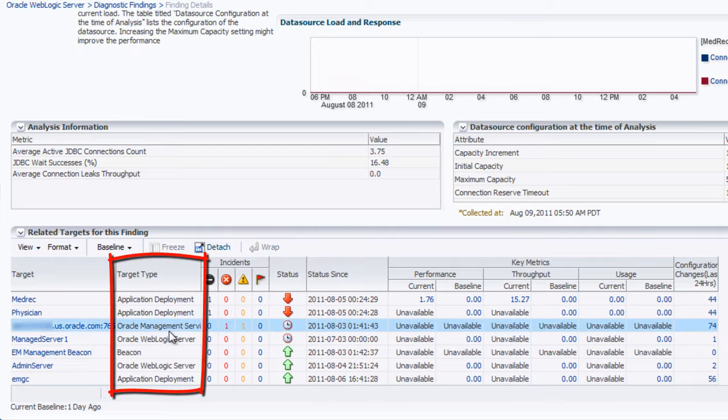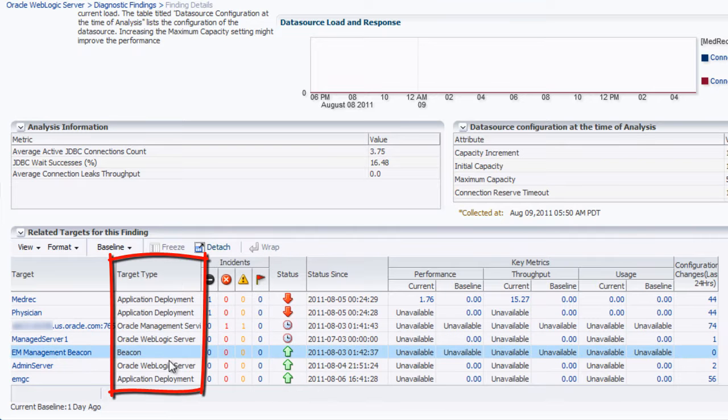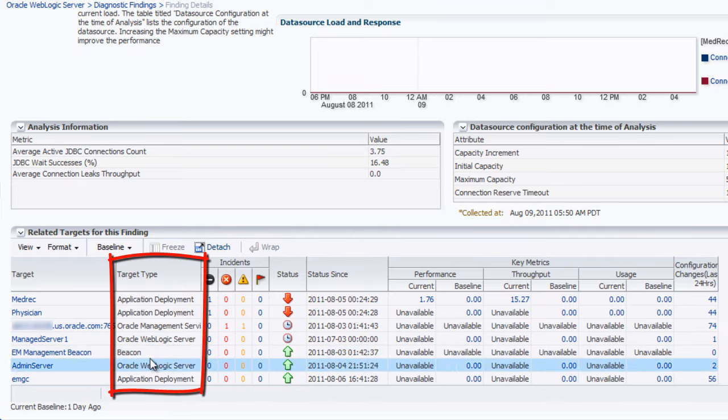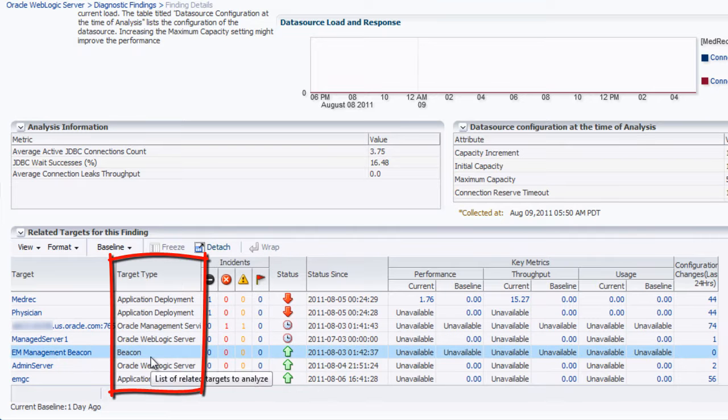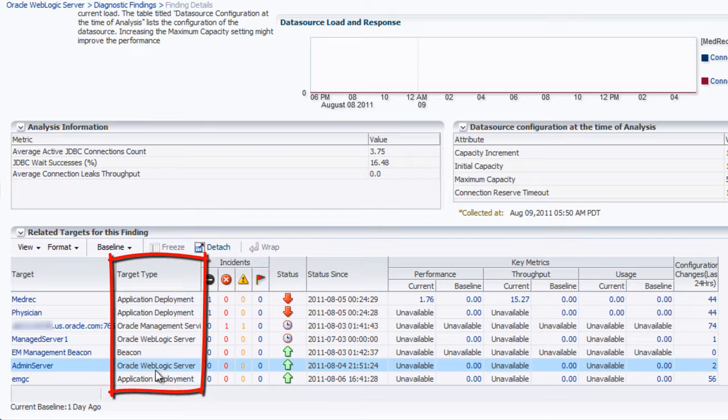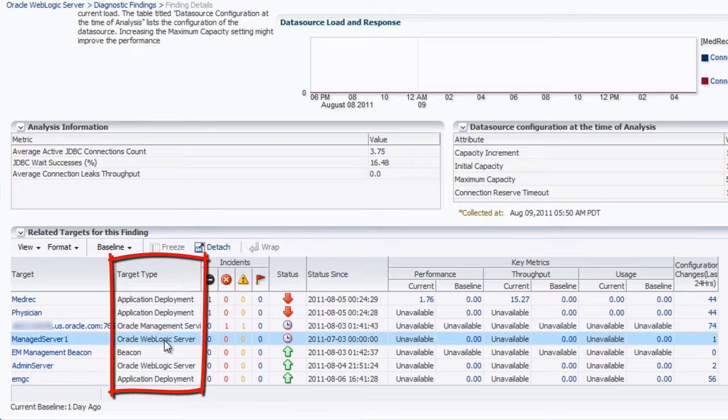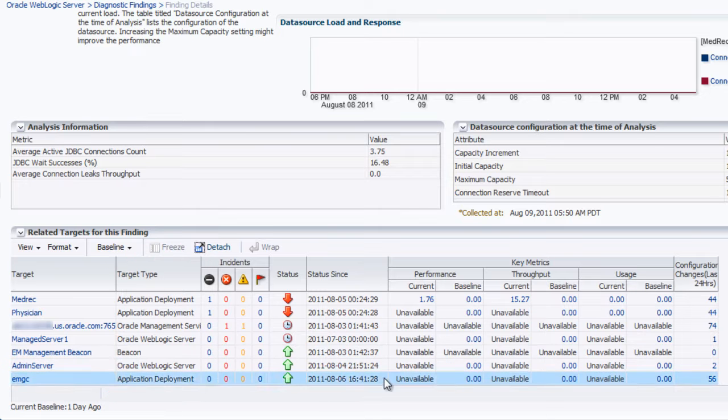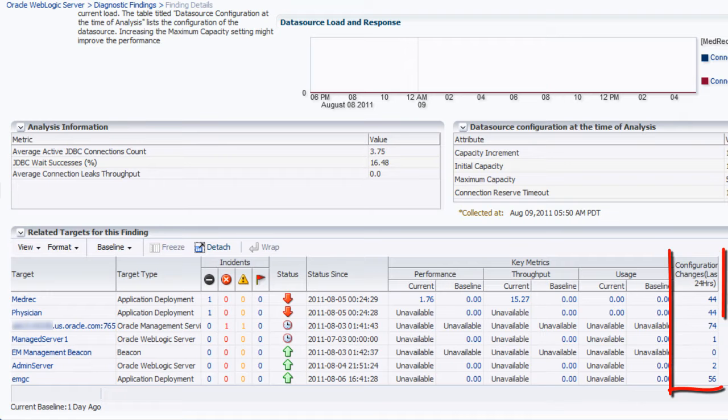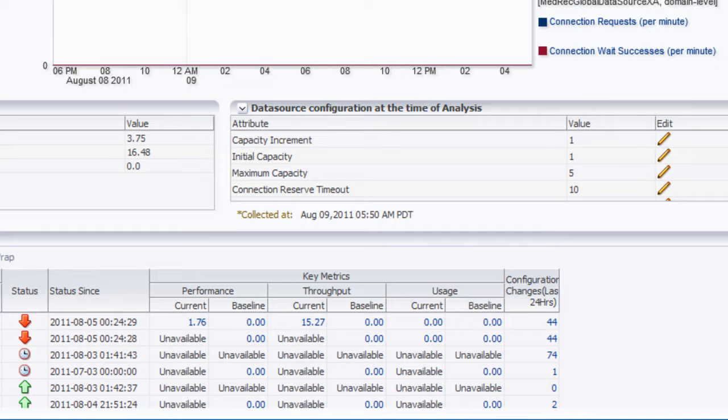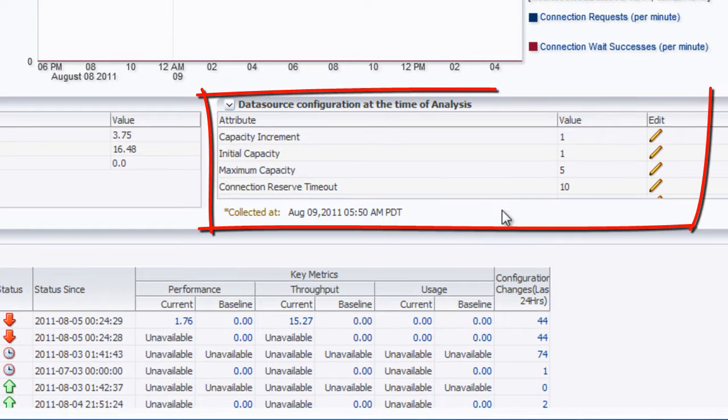We have our beacon for doing synthetic tests. So we can see all these different related targets that we use to calculate the information. We even have the configuration changes that occurred over the last 24 hours. One of these configuration changes possibly could even be a culprit.